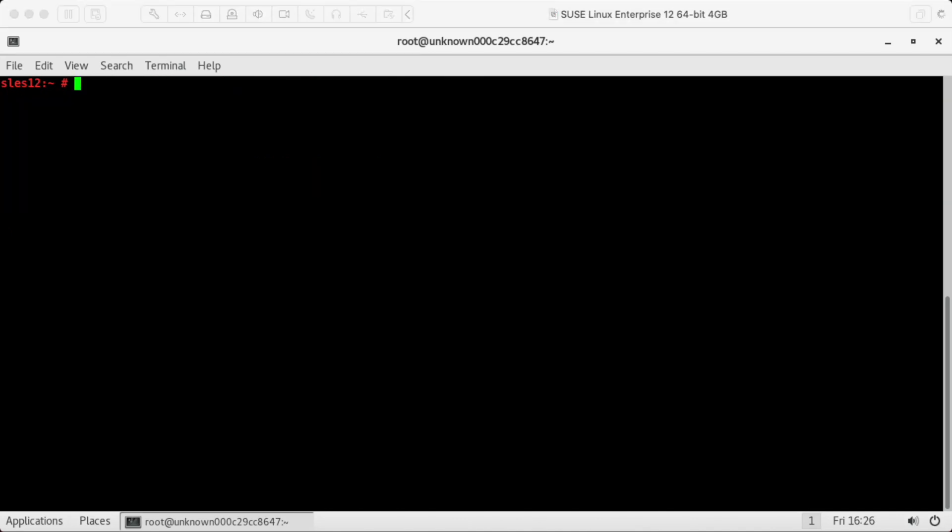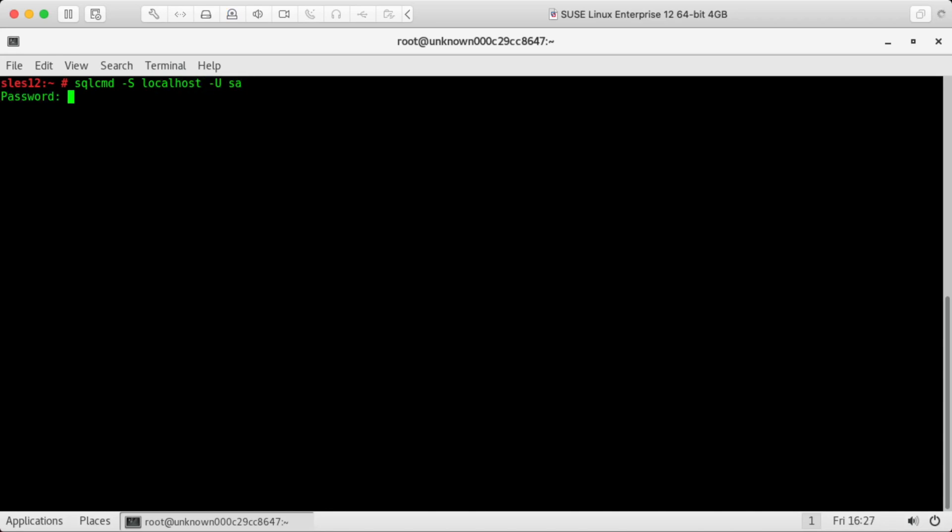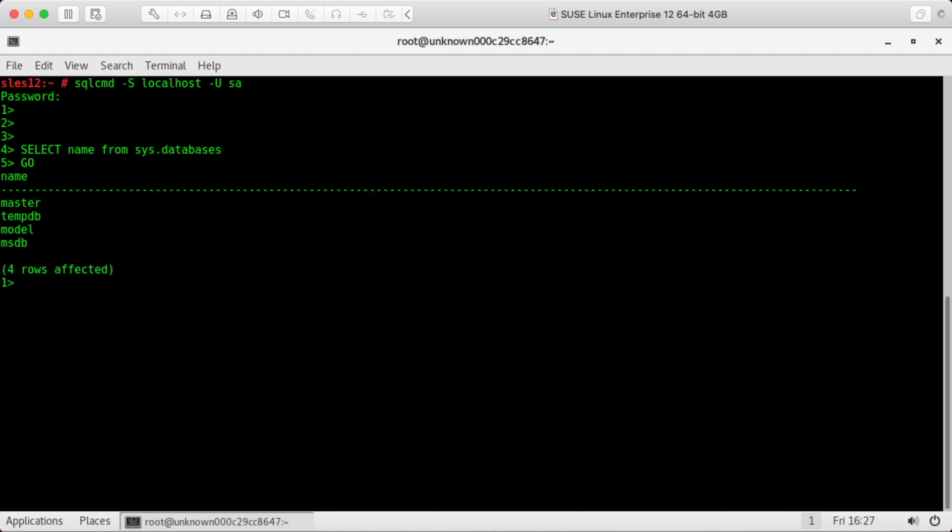Now that we have SQL command installed, we can test it out. S designates the server or host name, U is for the user. Okay, now that we're connected, we can try running a query. This will list the databases. All right, great.